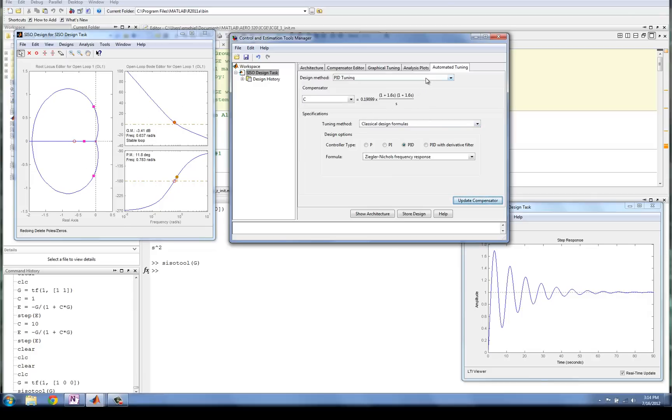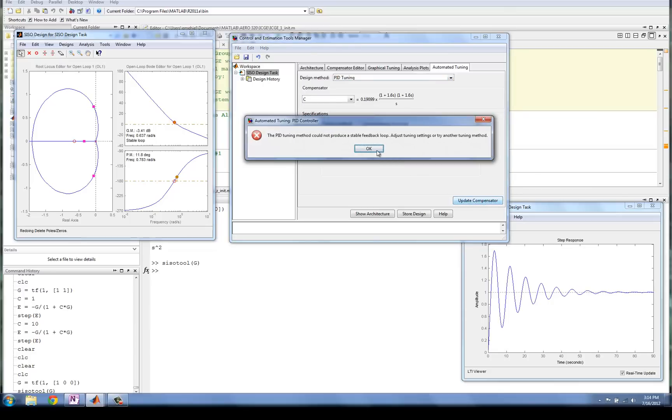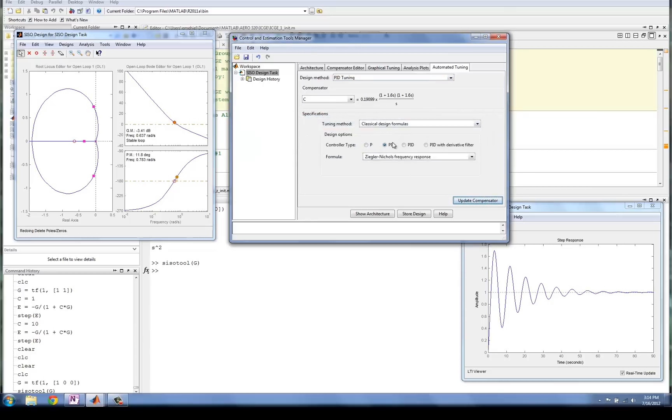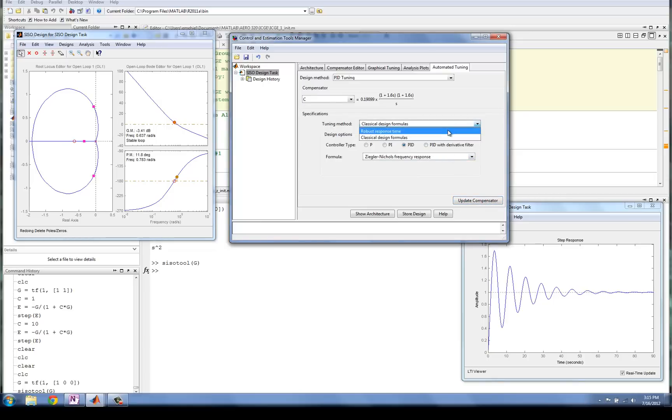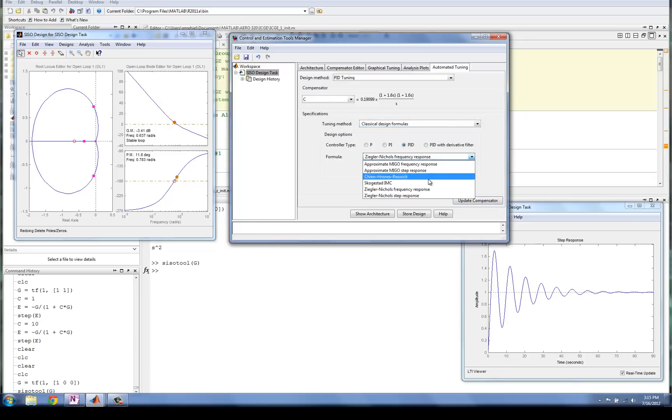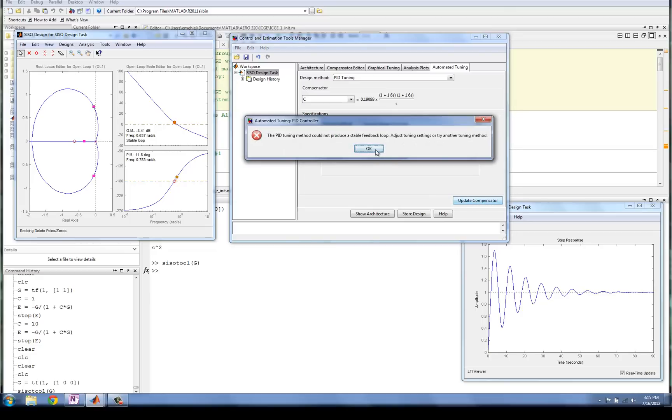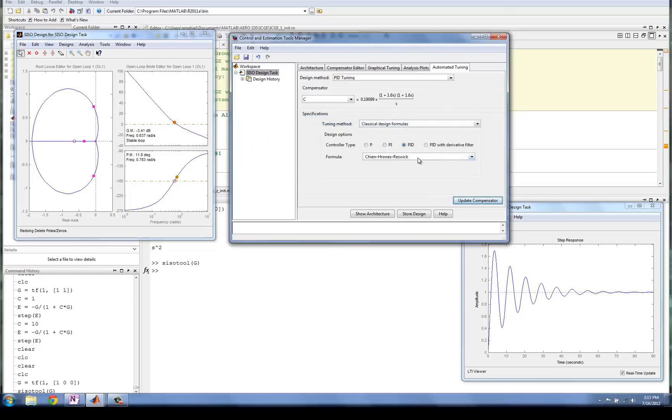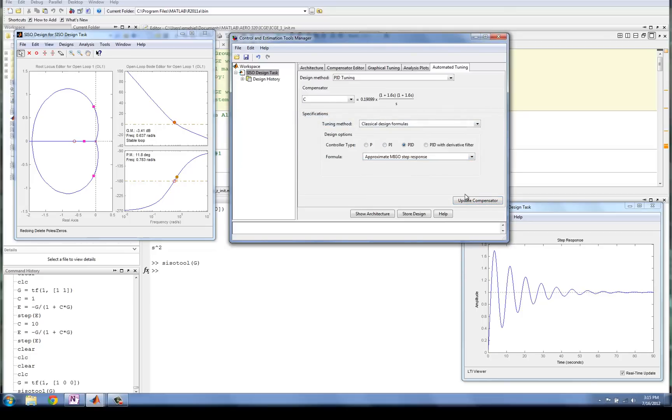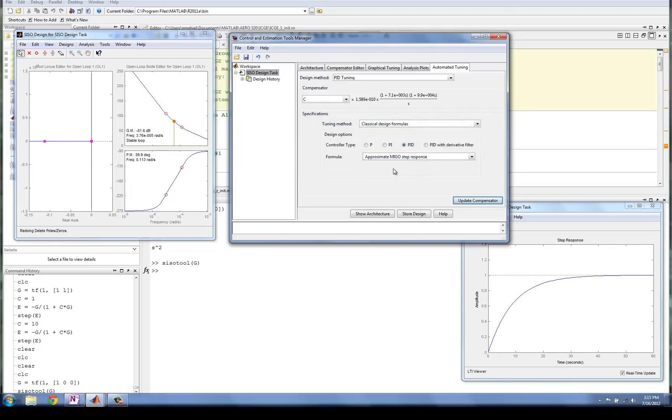If we didn't like that, we could use a PI controller. Update Compensator. Oh, it doesn't work. All right, because I need that derivative term. We could certainly go with one of the other suggested methods and see. No, that's not going to work. So even though these are automated, they're still somewhat in check. Here's another method, which gave us essentially a PID response using the approximate MIGO step response.